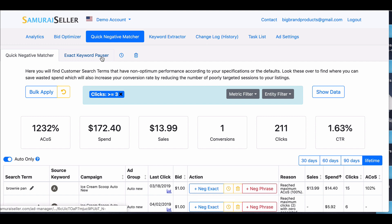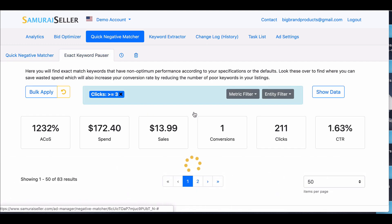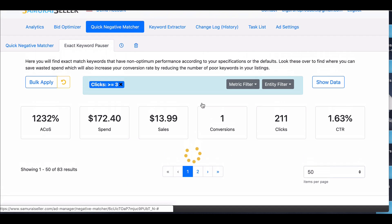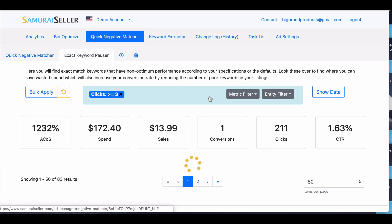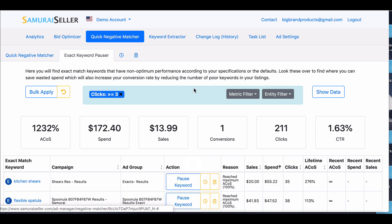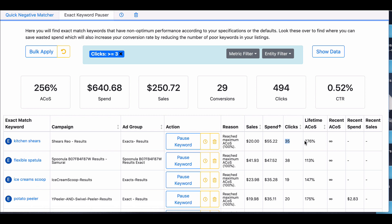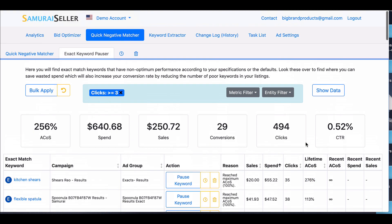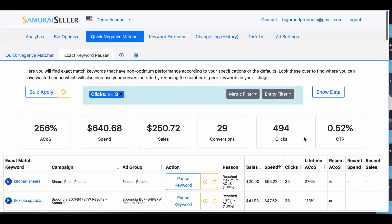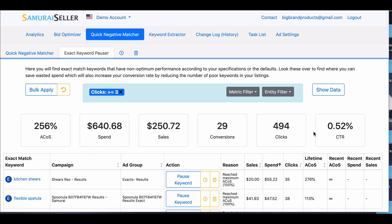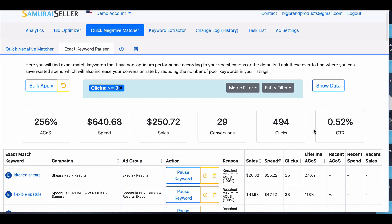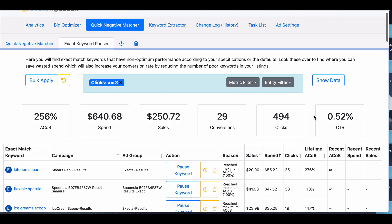The exact keyword pauser works the same, except it pauses it. One thing to note on the exact keyword pauser that you can see right here. So this one say generated 35 clicks for its lifetime, and its lifetime is this ACOS. That's pretty terrible, and again, this is a demo account. Most of the prices on here are not very good at all. Hopefully you don't have a whole lot of these.